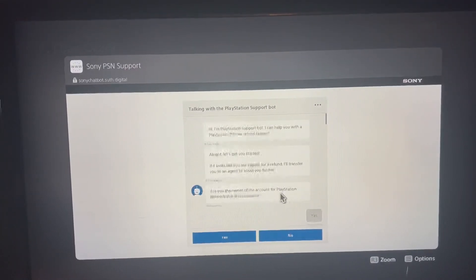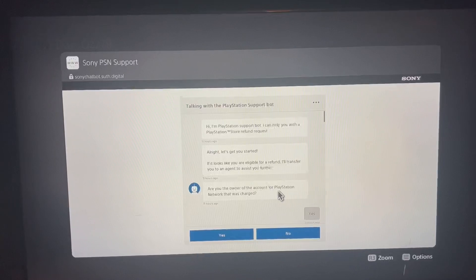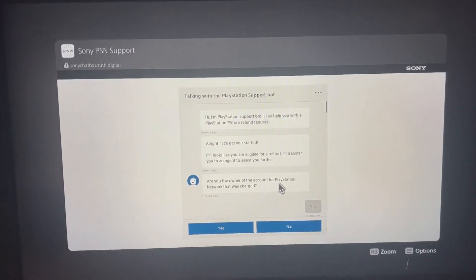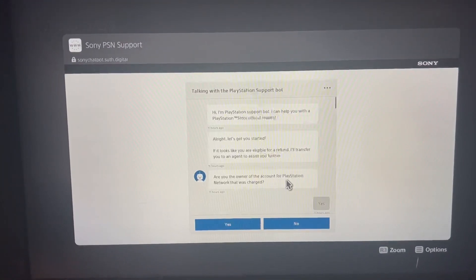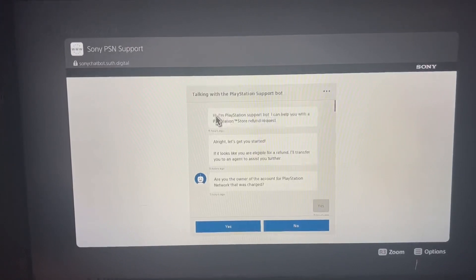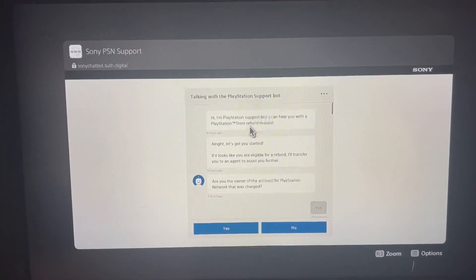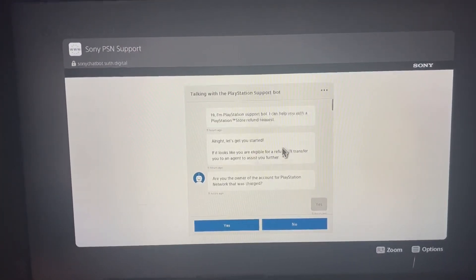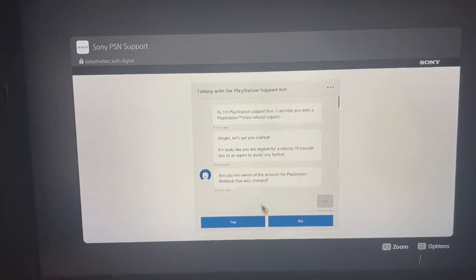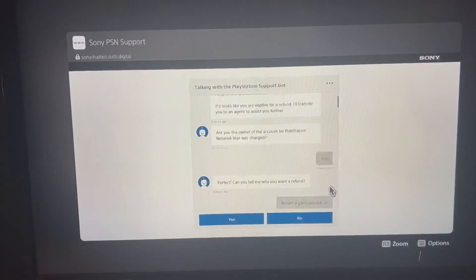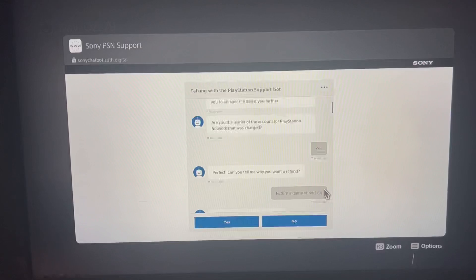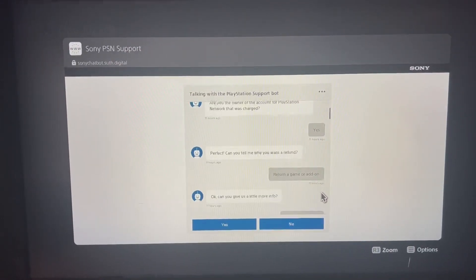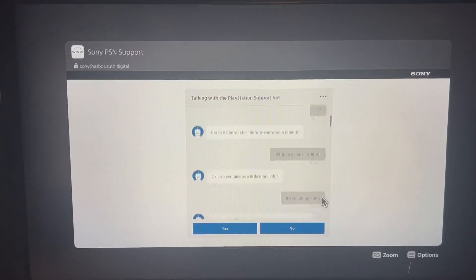It will send you to the chat with support, which obviously is a computer. You will chat with it. It says you gotta read all this. Answer the questions: Are you the owner of PlayStation? Yes. Perfect. And you tell them why. I want to return a game. Give us a little information.